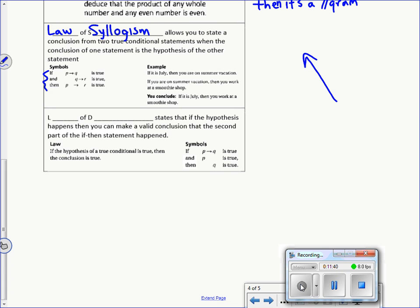Before I forget — write your name, date, and period on the right-hand side of your paper for the do-it problems coming up. Also, write my name — Mr. Munson — in the top left corner. That might give you a couple of extra points. Let's finish this up.